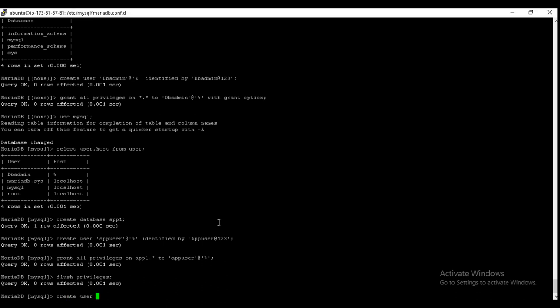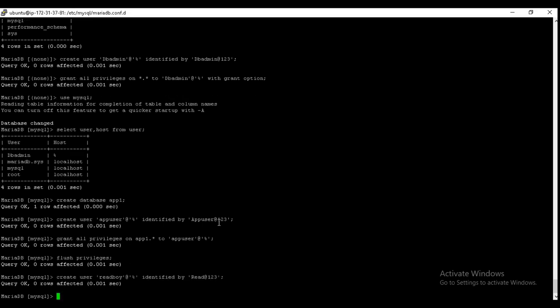And also we can create a read-only user. For that, just create user read_boy at the rate percent so that it can log in from any network. Grant select on star dot star. Now we are giving this user to read all the database information, and it is just the read-only user to read_boy.